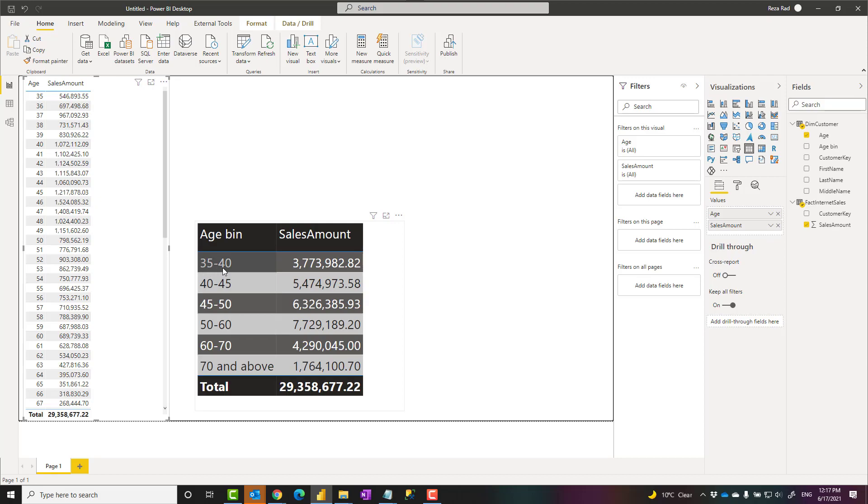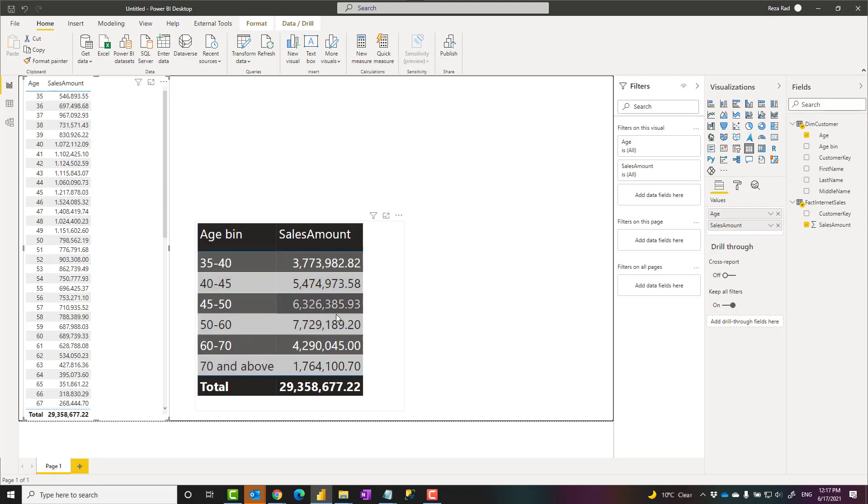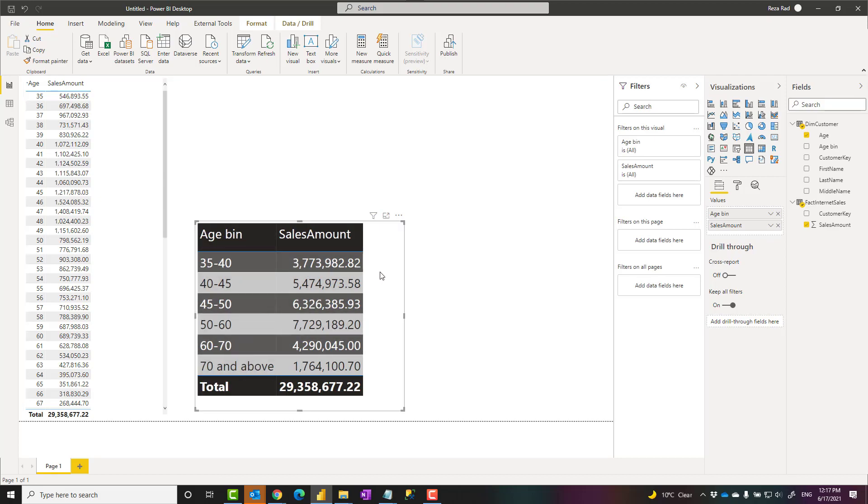For example, here you see between 35 to 40, it's five years apart, but between 50 to 60 is 10 years apart, and everything above 70, which is like 35 years apart category. So I want to create this. How we are going to do that.